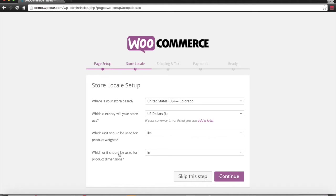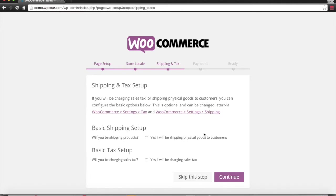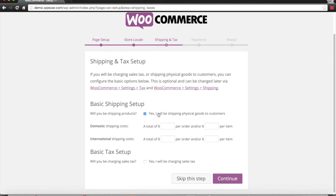We're going to be doing pounds and inches as our units. We will be shipping physical goods to customers. We don't know the shipping costs yet, so we're going to skip that step for now.